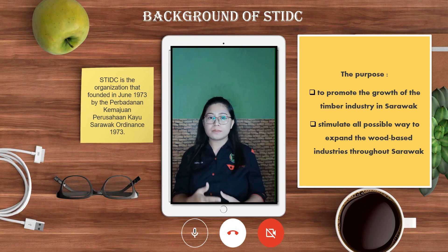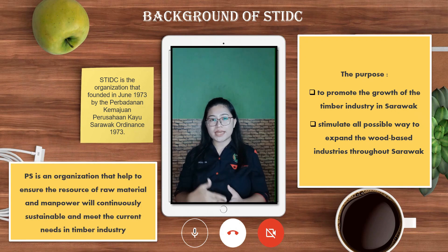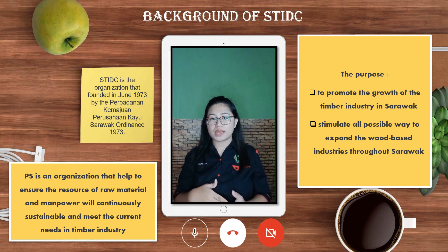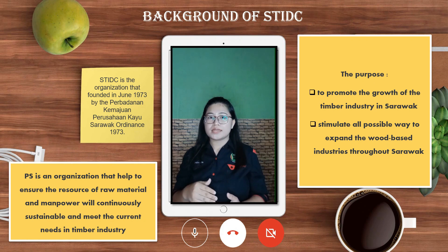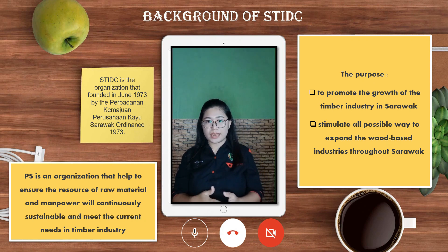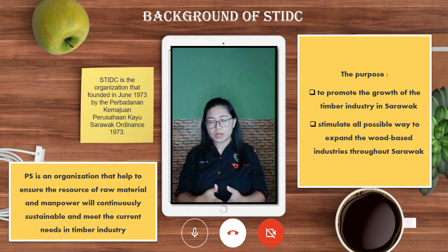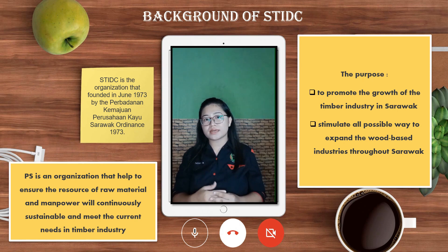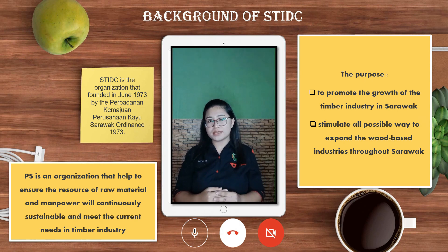Meanwhile, Perancangan Sumber is an organisation that helps to ensure the resources of raw material and manpower will be continuously sustainable and meet the current needs of the timber industry.